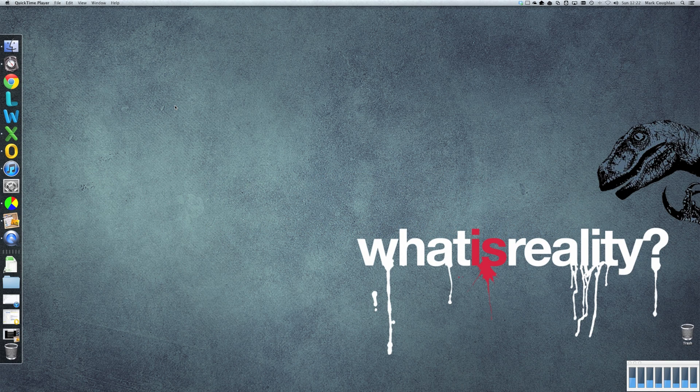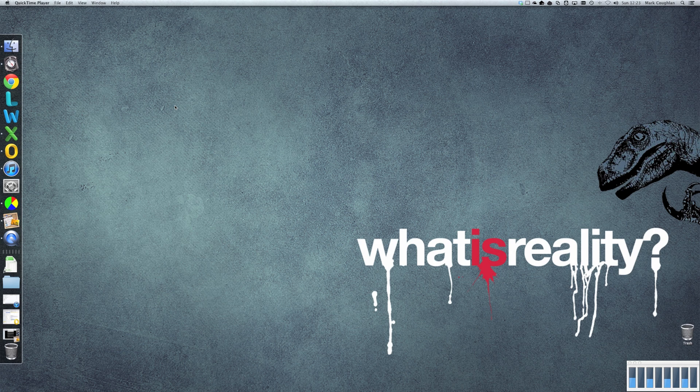So, here we are on our 2011 iMac. It's a 3.4 gigahertz model, it's got 16 gig RAM in it and an SSD.